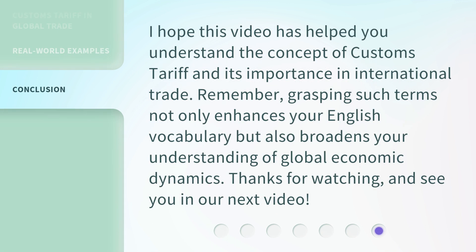I hope this video has helped you understand the concept of customs tariff and its importance in international trade. Remember, grasping such terms not only enhances your English vocabulary but also broadens your understanding of global economic dynamics. Thanks for watching, and see you in our next video.